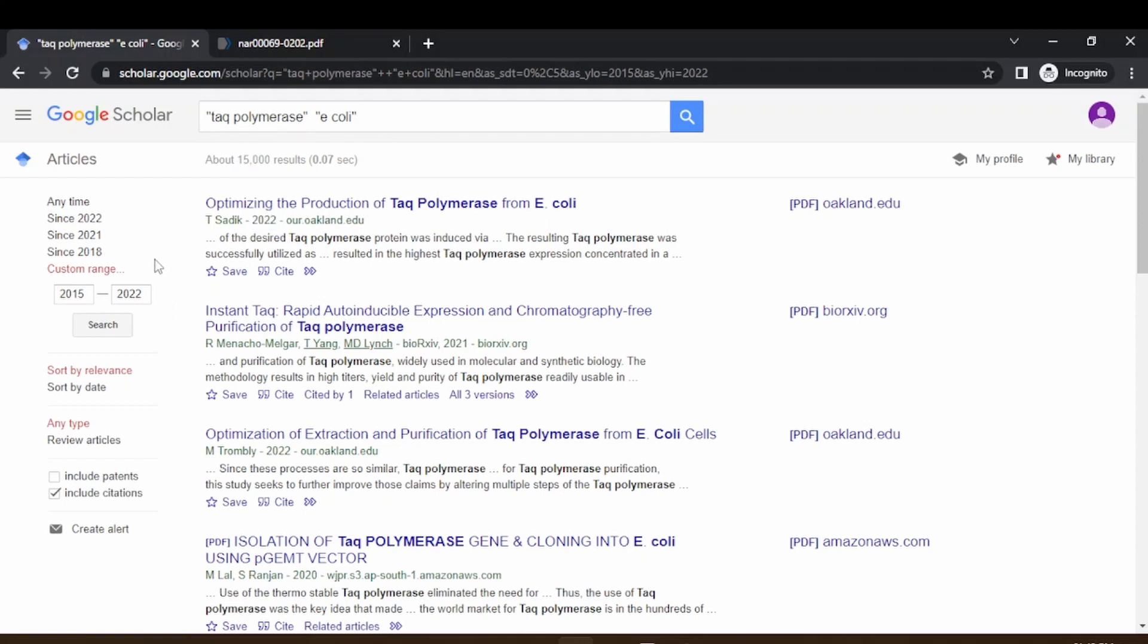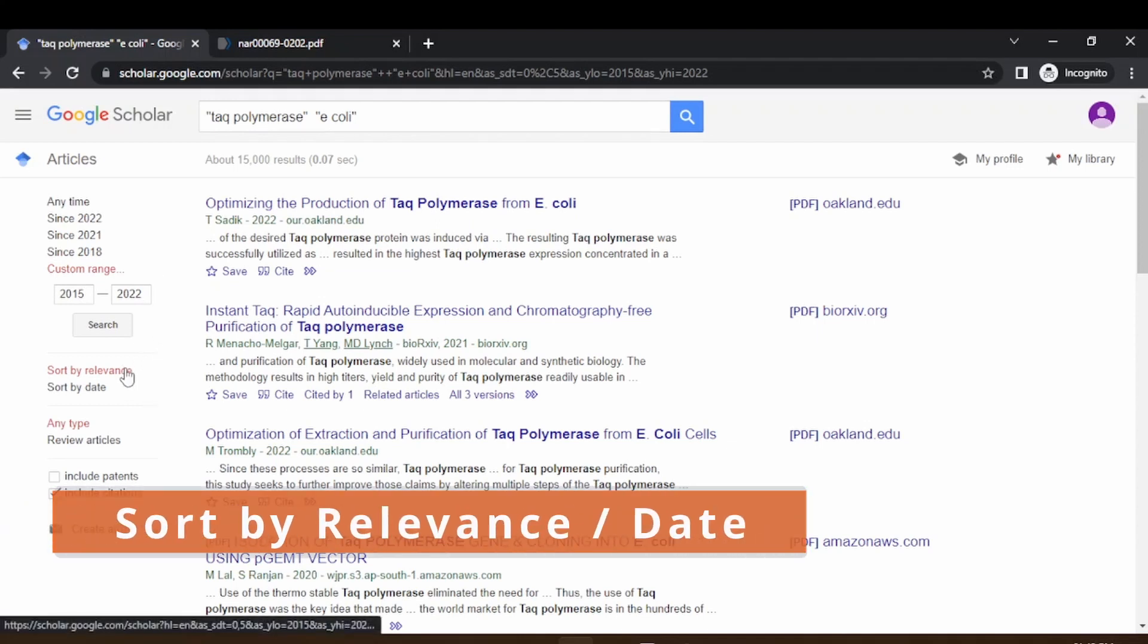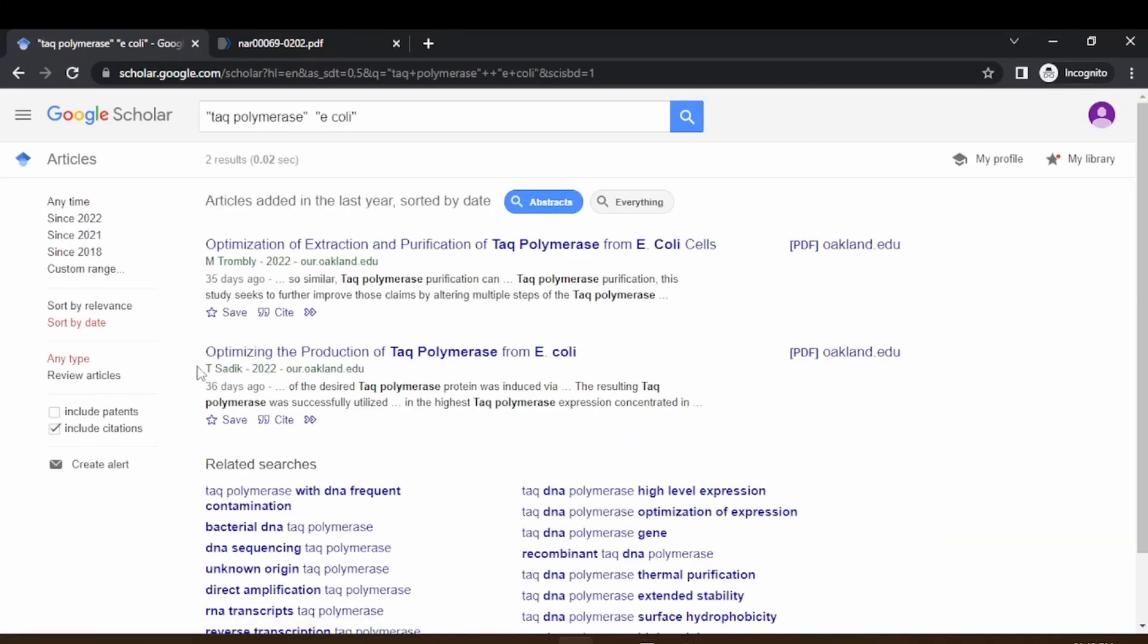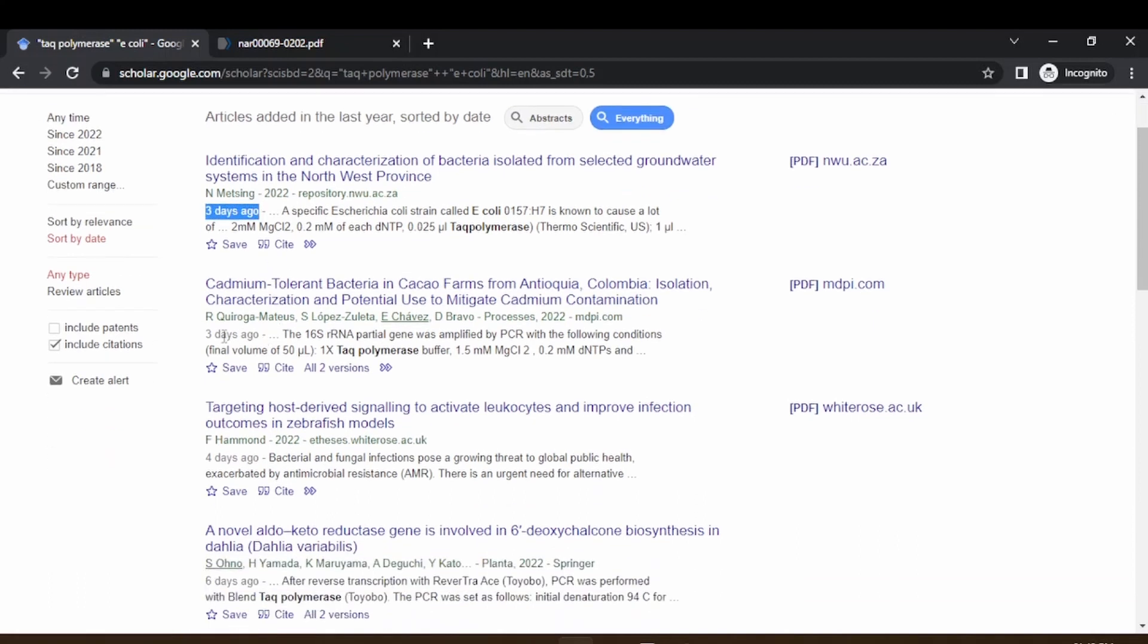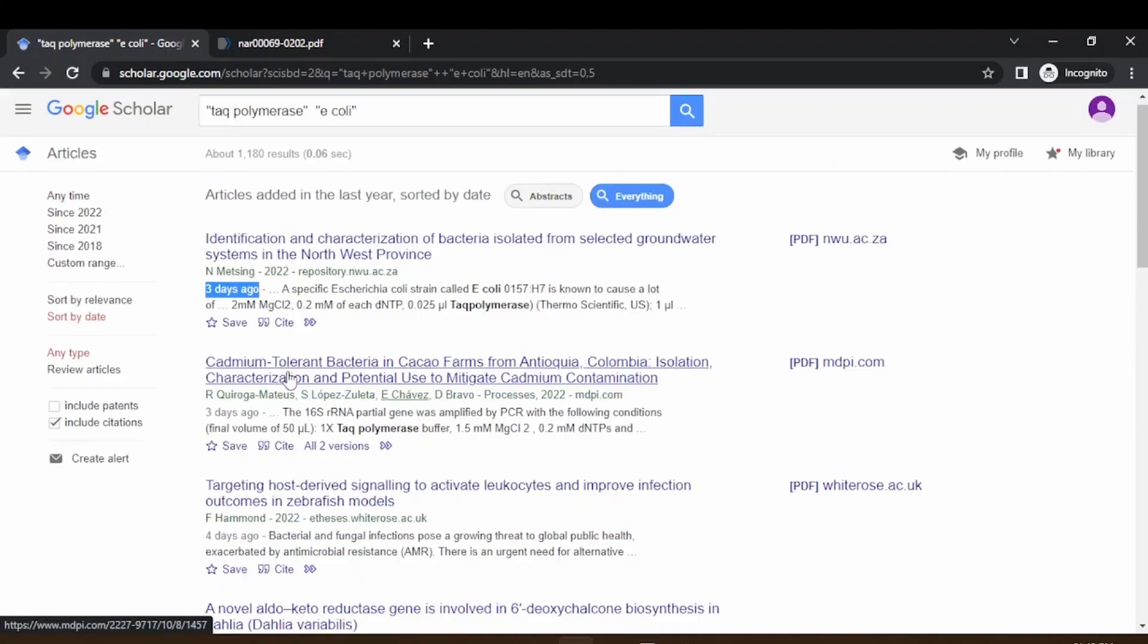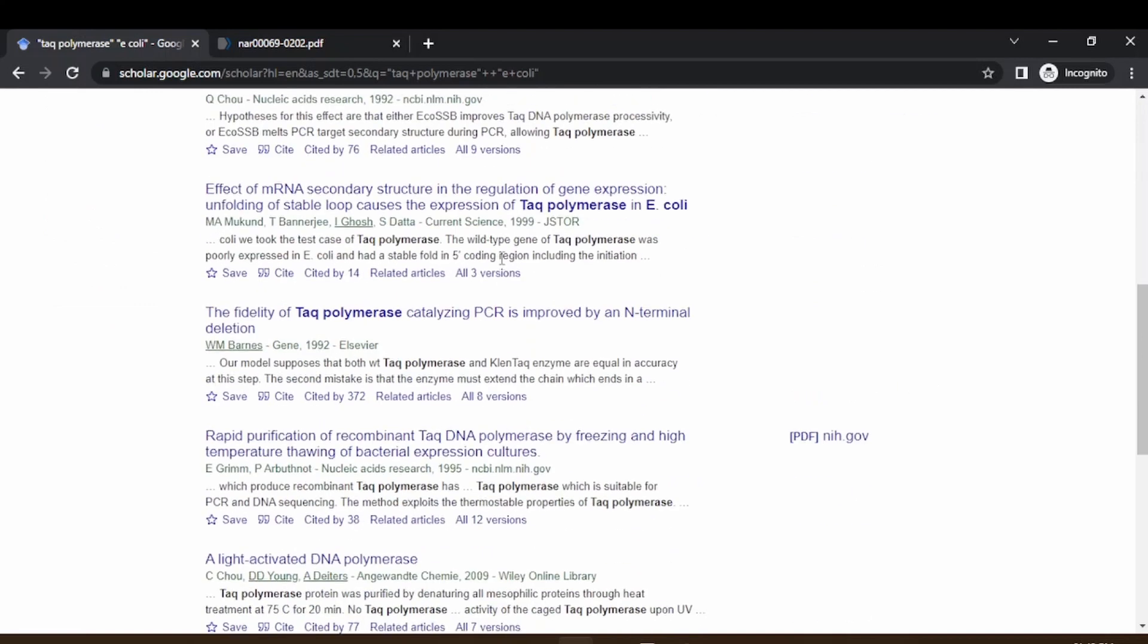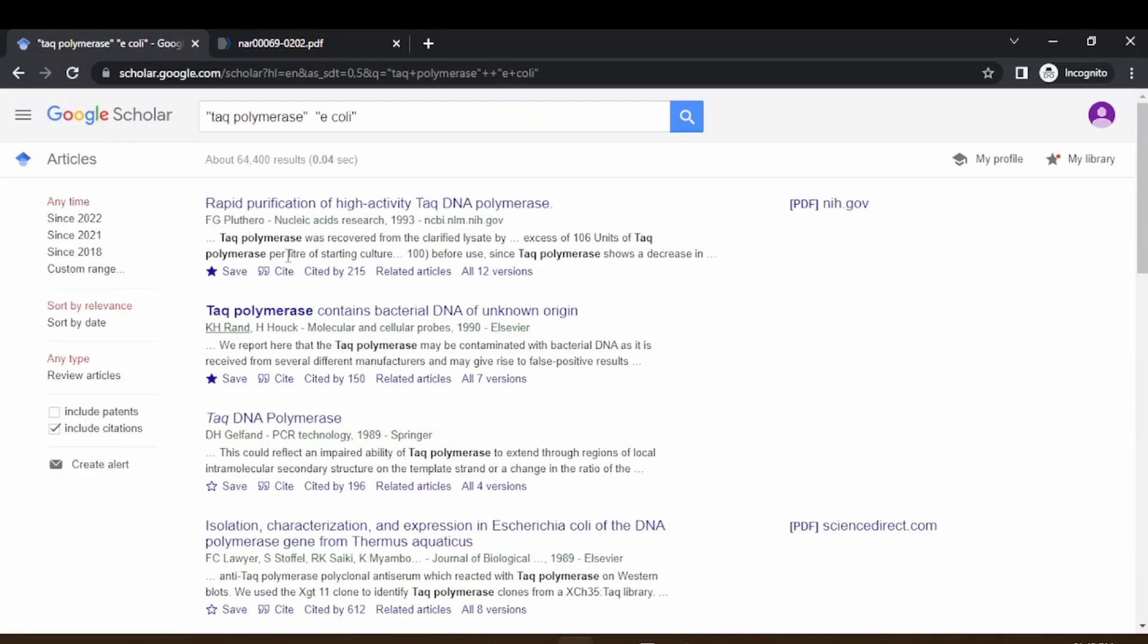The other option is you can sort this by relevance or you can sort this by date. If you sort this by date, you can see the abstracts and everything. If you select everything, this is based on the recent date. You can see this is published three days ago, this is published three days ago, four days ago. Mostly we go with the relevance so that you get the most relevant articles on the first.